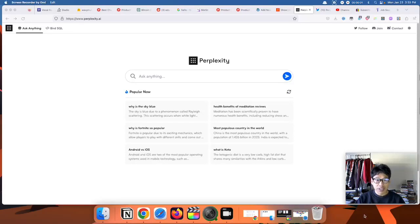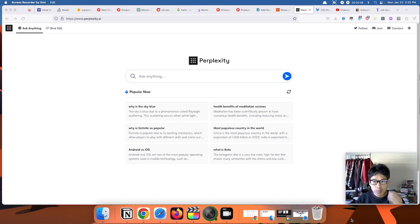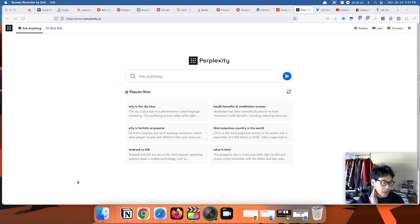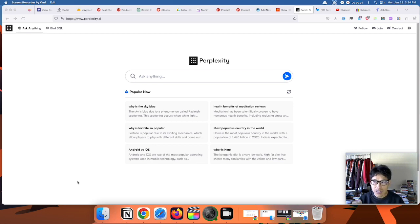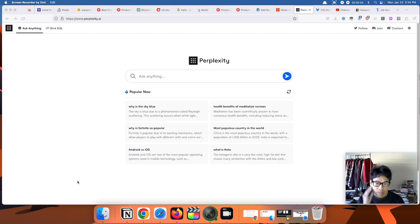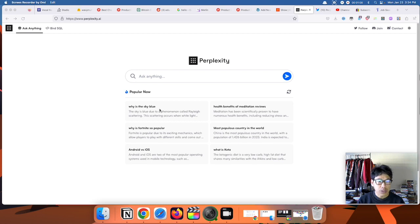Alright guys, today we are checking out Perplexity.AI. So what is Perplexity? Perplexity is an AI chat-based conversational search engine, similar to ChatGPT but a search engine. The great thing about Perplexity is that it cites sources where it gets its answers from. We're going to check it out in action right now.